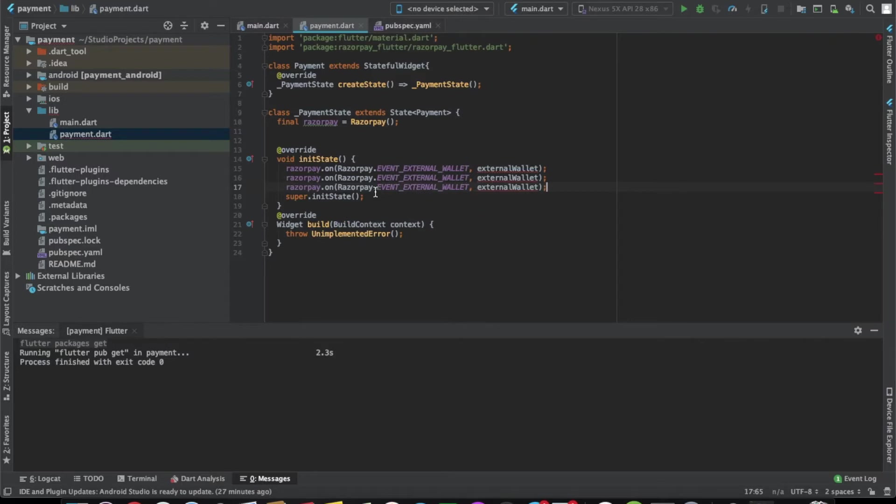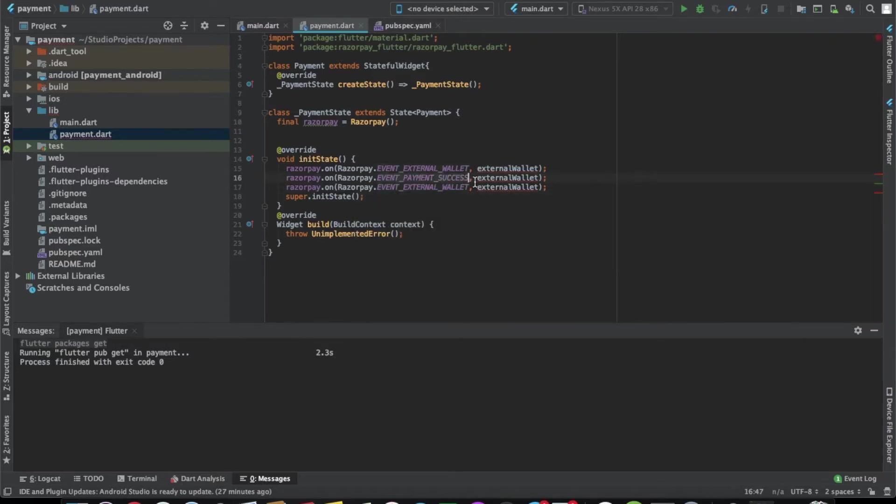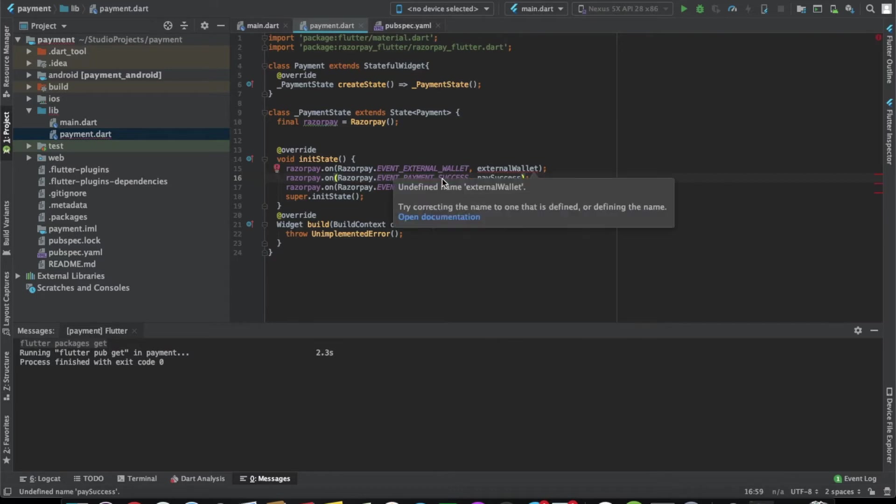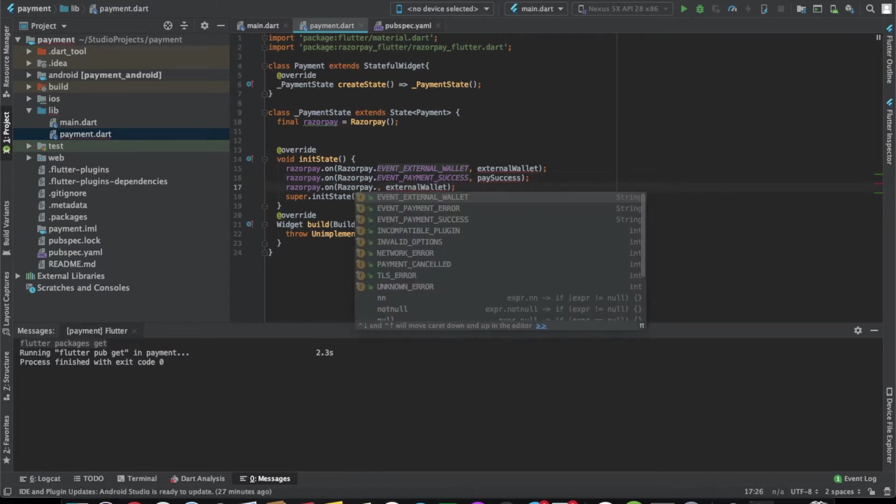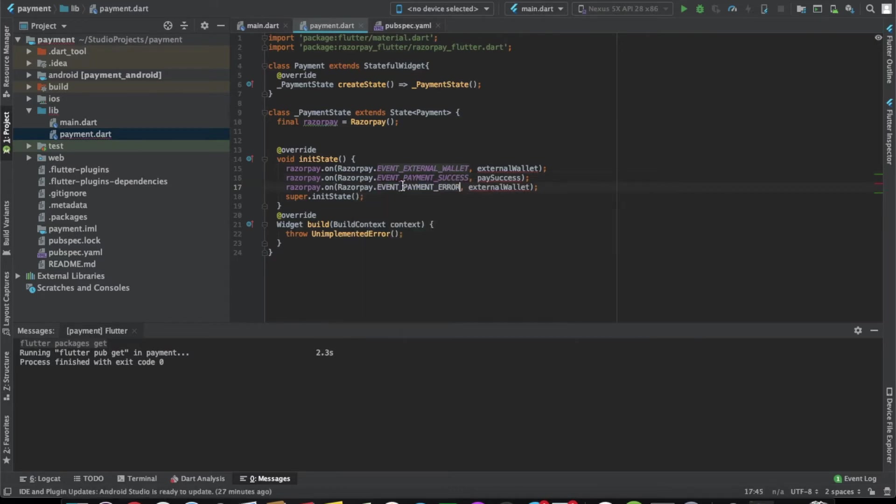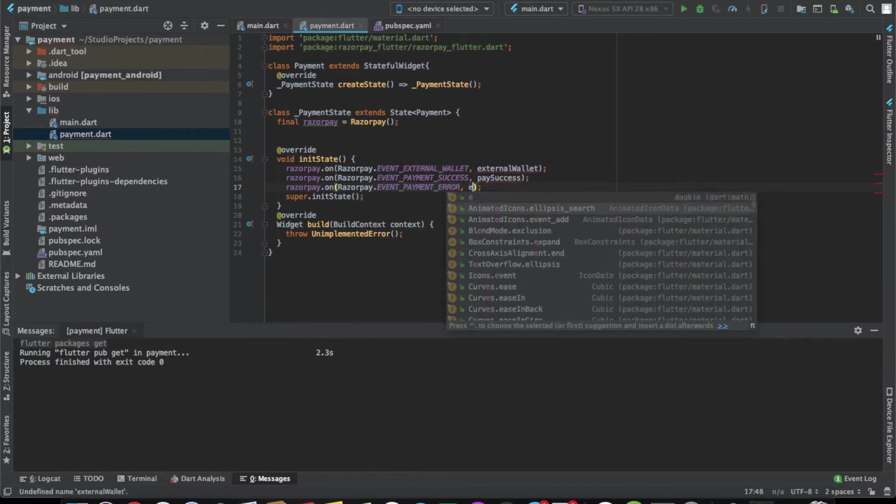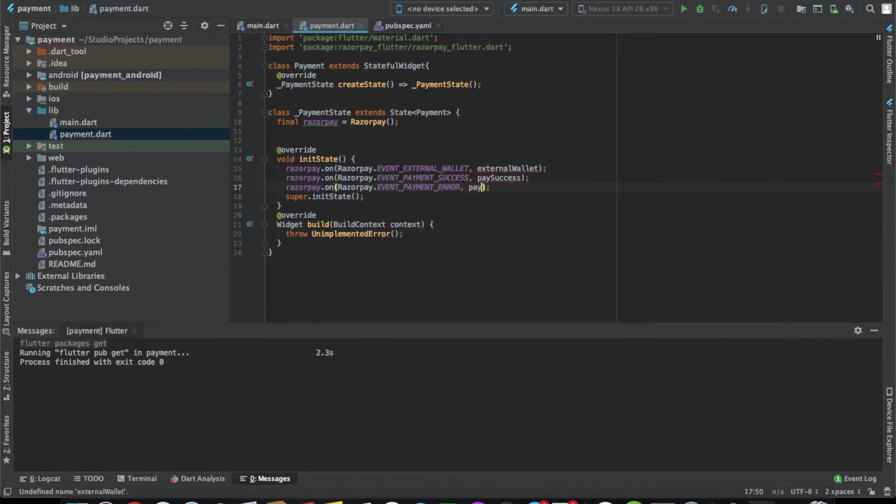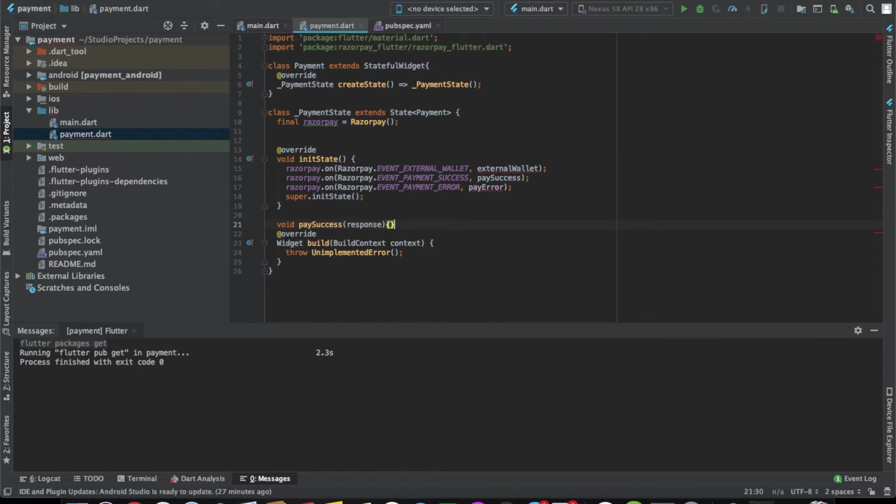Let's write the other two also. The second one is payment success, and the third one is payment error. Let's initialize all three methods here.